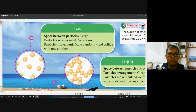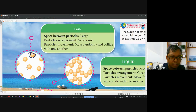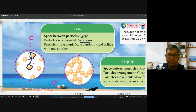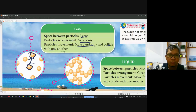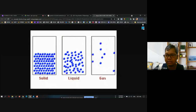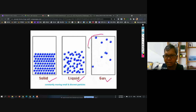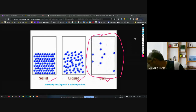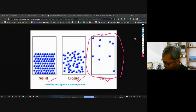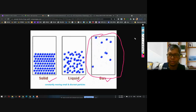What happened in the gas? The space between particles is very large — one particle to another particle, the space is very large. The particle arrangement is very loose. The movement is random and the particles collide with one another. Observe the animation — you can see the gas particles: space very large, arrangement very loose, movement is random and collides with one another. This is for gas.